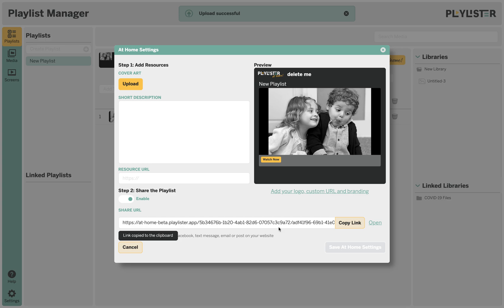The share link can then be posted to Facebook. You can send it out via text message, email, or post it to your website.